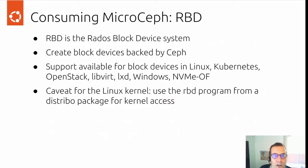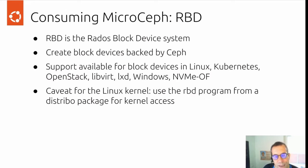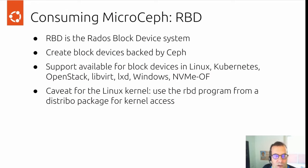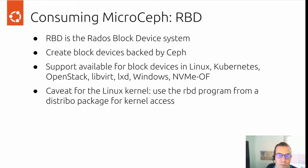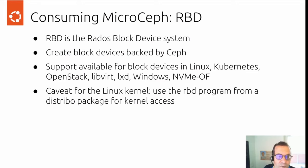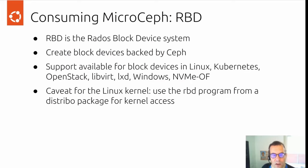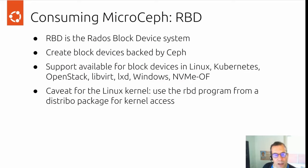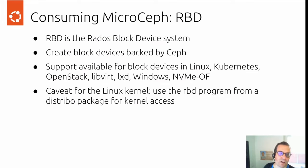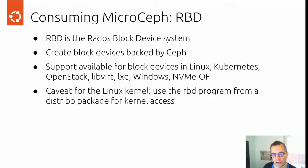How would you get the block device? This is where RBD comes into play. RBD is the RADOS block device system. Support for block devices is available for Linux, Kubernetes, OpenStack, LibVirt, LXD, Windows, and via NVMe over Fabric. One caveat for the Linux kernel: the RBD program that comes with MicroCeph can for security reasons not access the kernel. So for creating block devices there, you would need the distribution package.